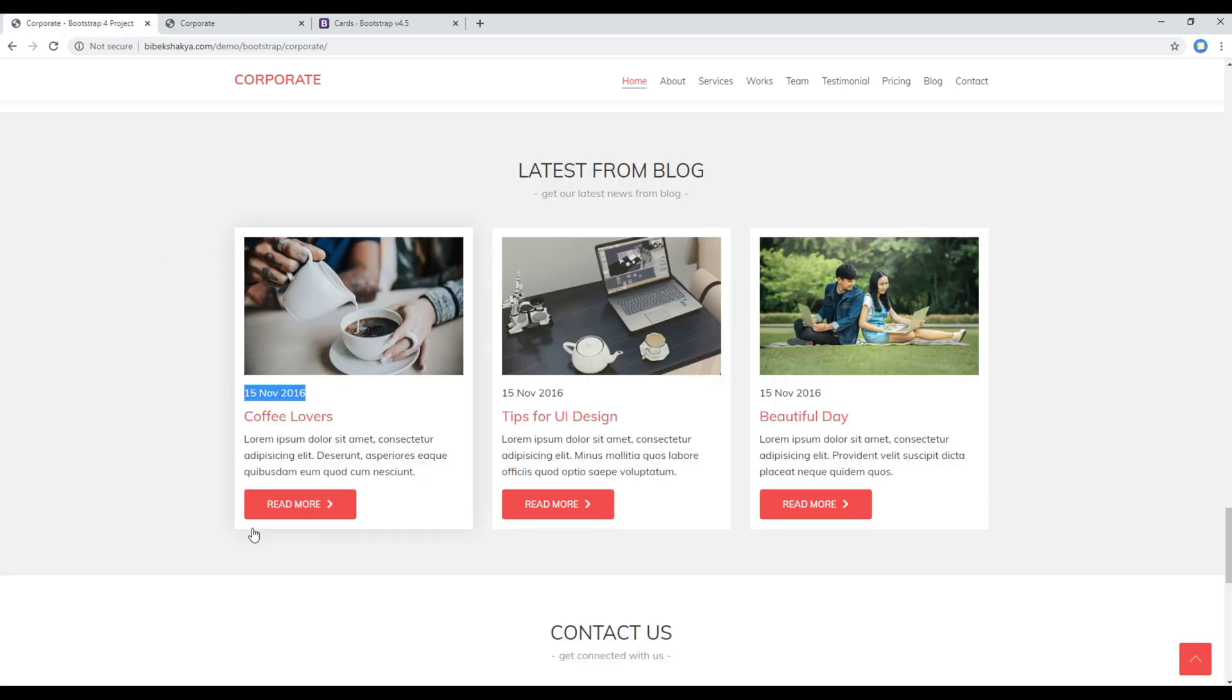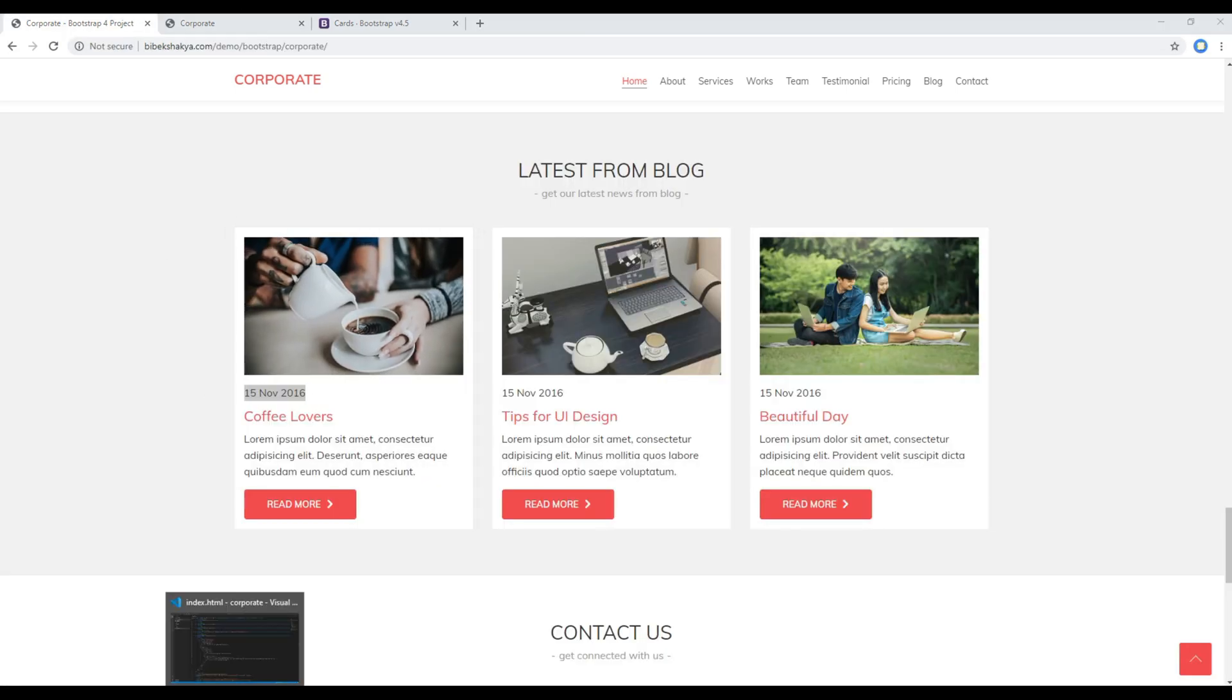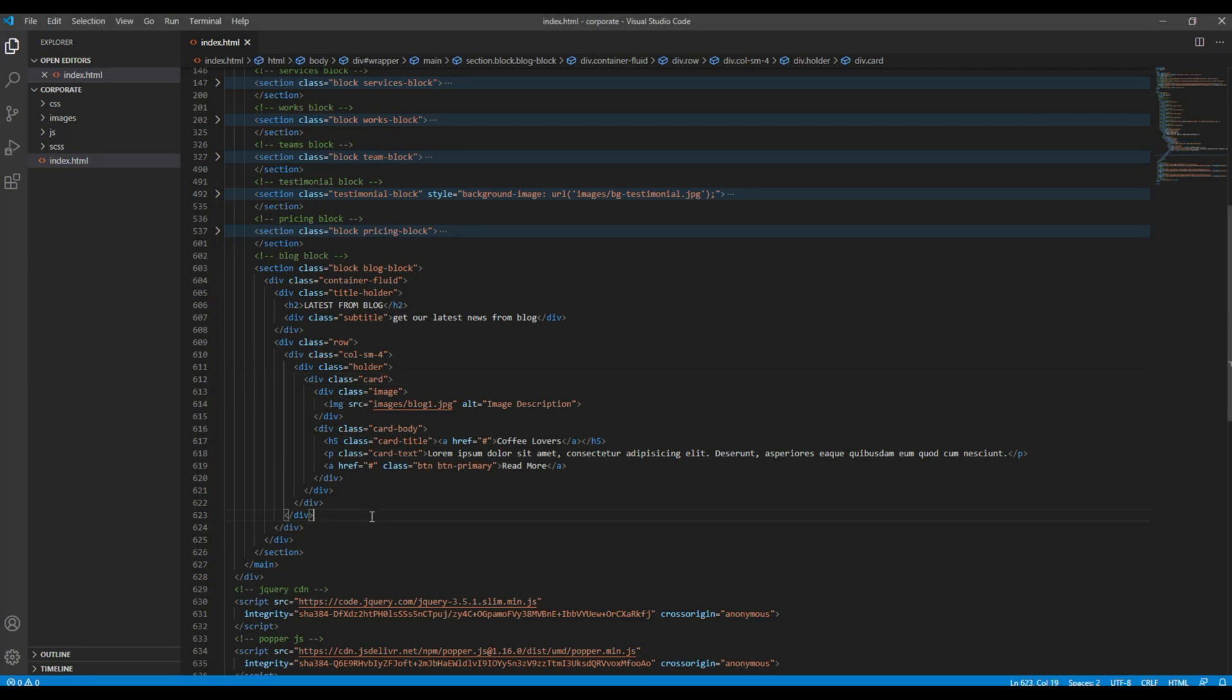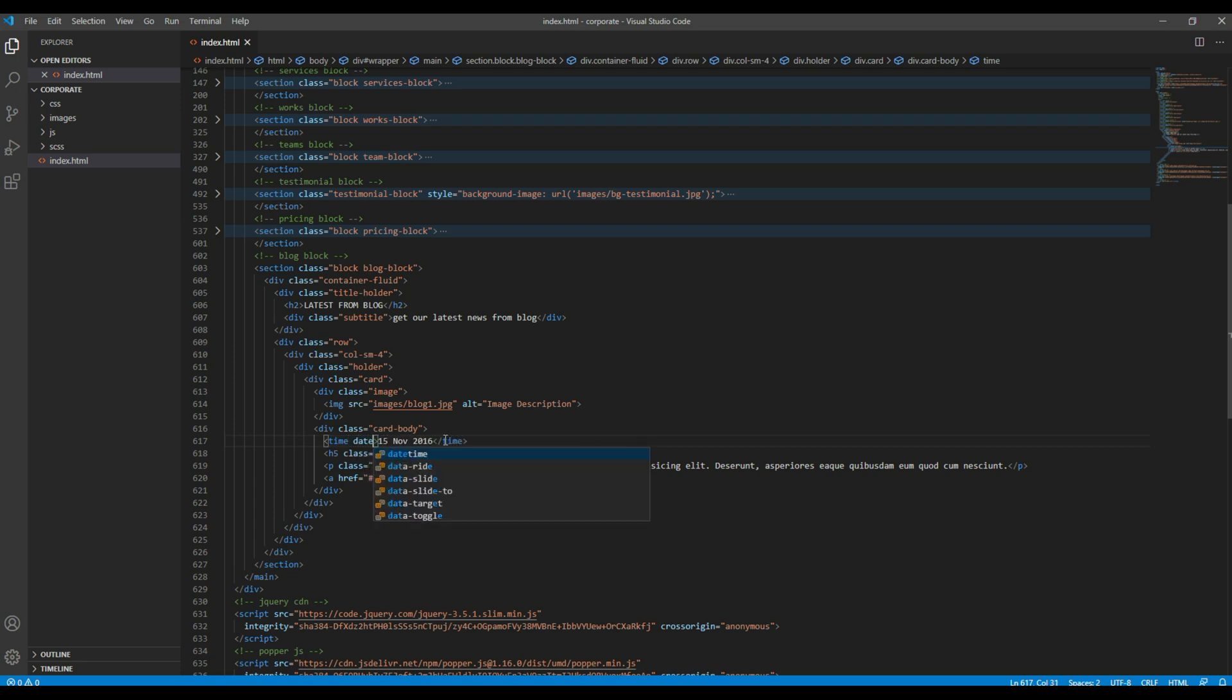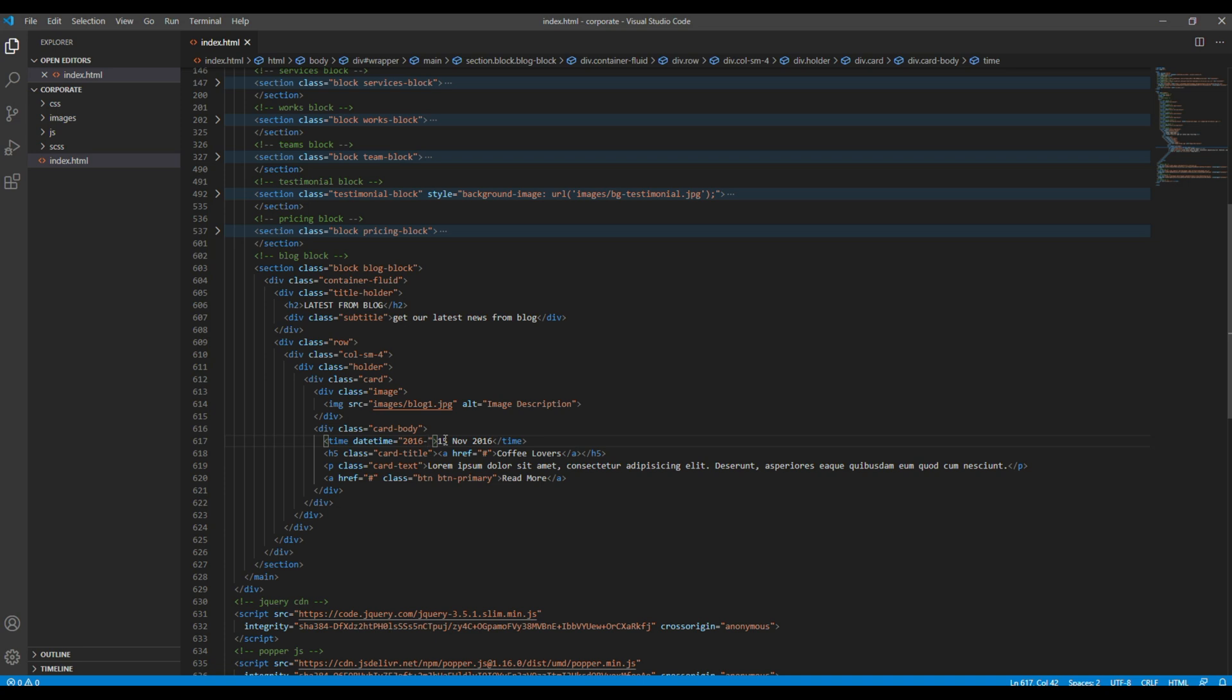So first of all let's add the date. The date comes just before the heading, so I will add them inside the time tag. And I will add the attribute called datetime and just add the date over here.